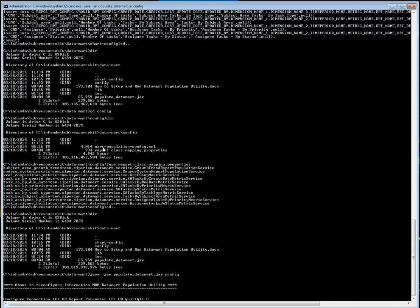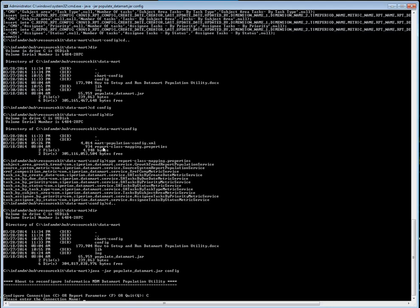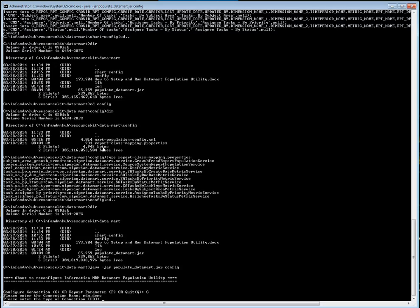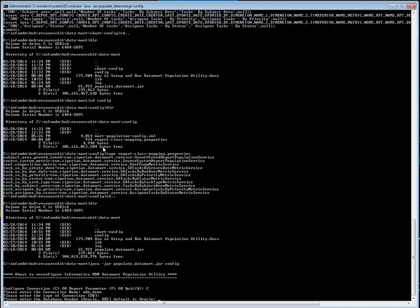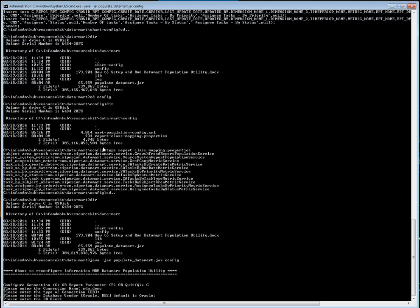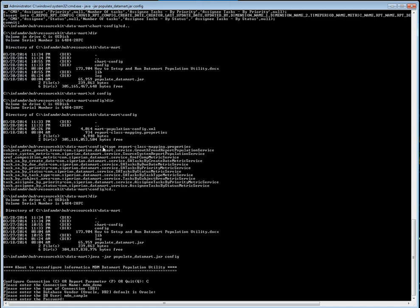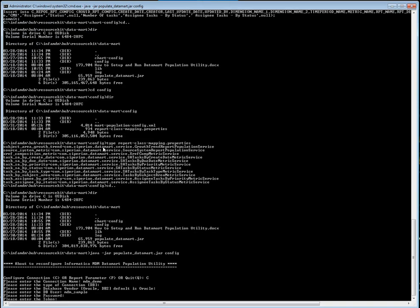If I enter 'C', that means I am trying to create a connection first — after that you can go for reporting parameters. I am taking MDM demo right now. When it asks for the connection DB, make it the default and just enter DB. My database is Oracle, so I am selecting Oracle. For the DB user, I am entering the ORS user and the password for that ORS user.